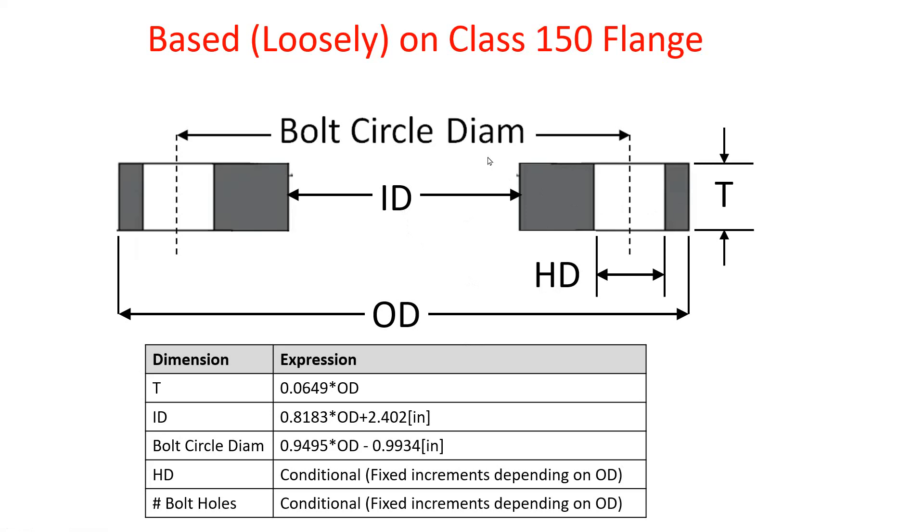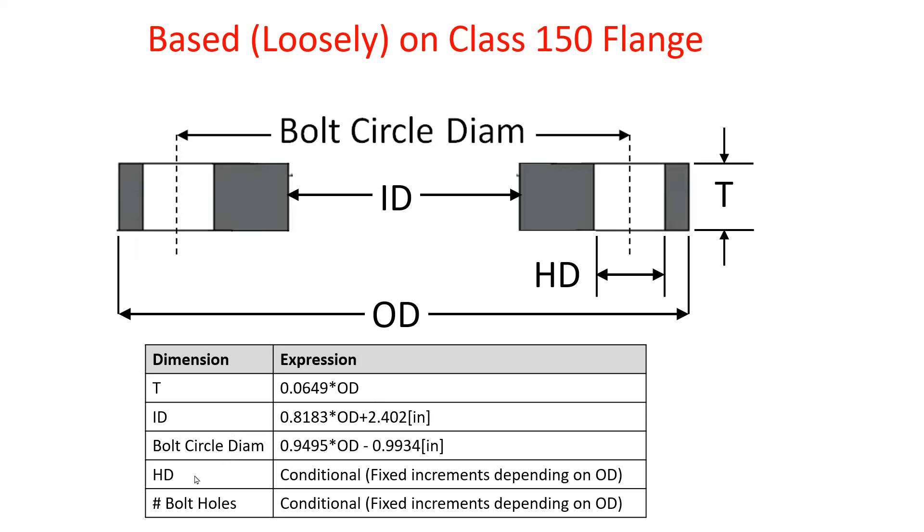I determined that approximately each of these other four dimensions could be written as a formula of the outside diameter. So the thickness is about 0.07 times the outside diameter. The inner diameter is about 0.8 times the outside diameter plus some offset, and these are all in inches. Same with the bolt circle diameter, just an MX plus B kind of equation.